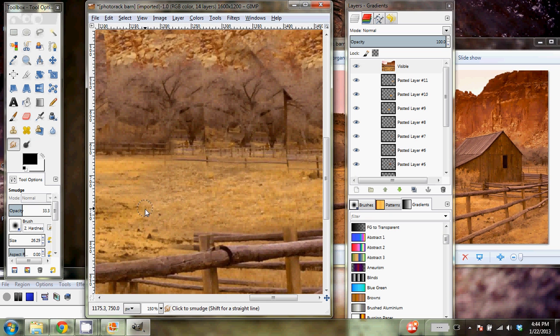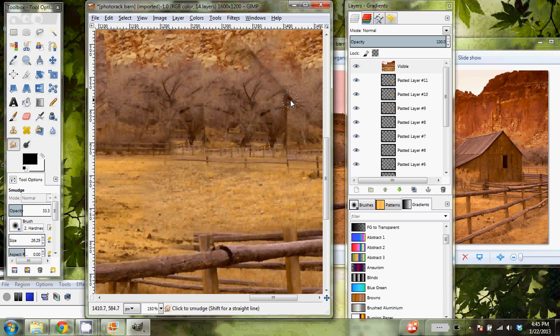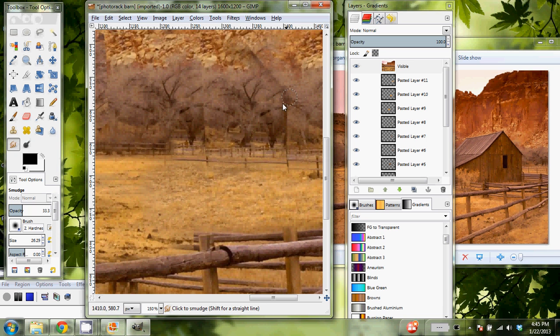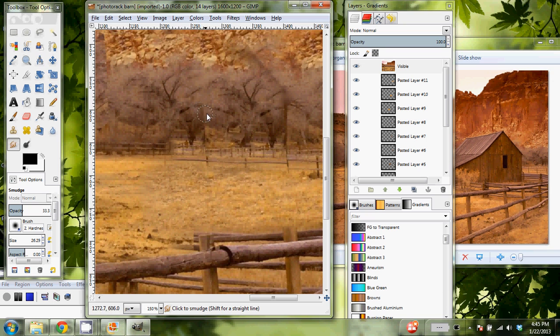Going over here and getting rid of anything that seems a little weird. Oh man, look at that barn. What's that barn doing there? We're trying to get rid of it. You can see the edges going here, just smoothing those out a little bit.